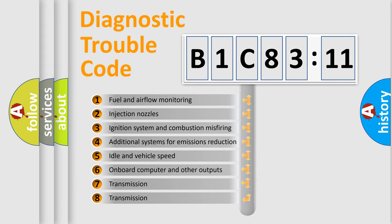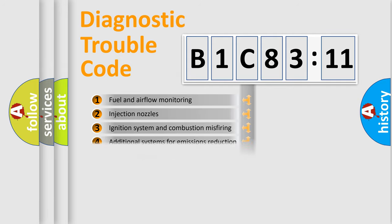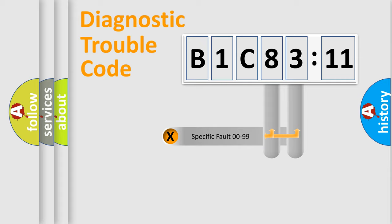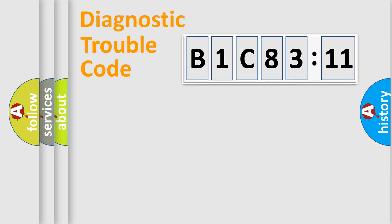The third character specifies a subset of errors. The distribution shown is valid only for the standardized DTC code. Only the last two characters define the specific fault of the group.